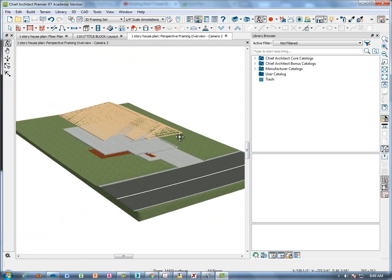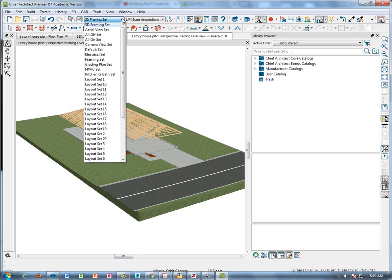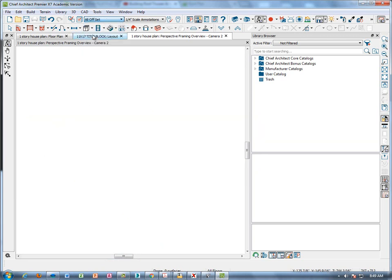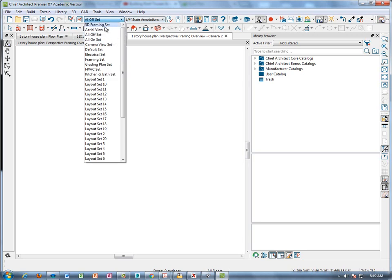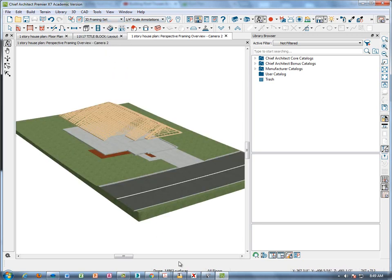Now when we go back to our perspective framing overview, there's our whole roof and you can see the entire truss system. We're going to want to show that, but not like this. So we're going to make a new layer set. I'll go to the all-off set as a starting point.